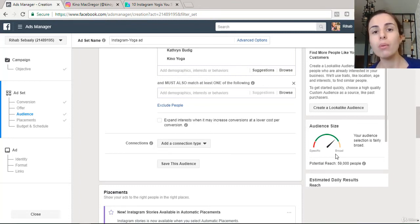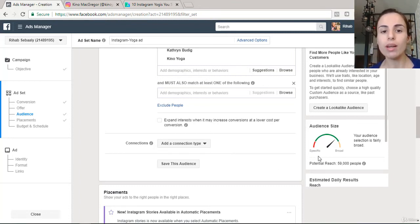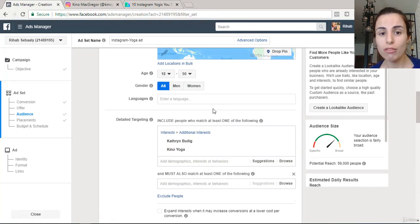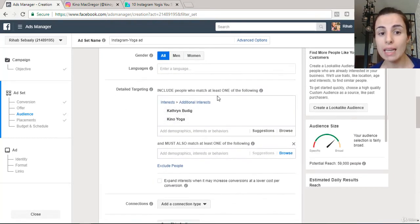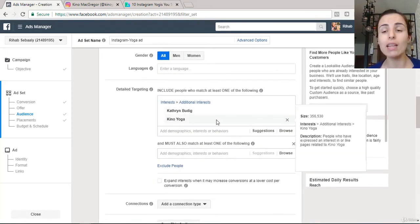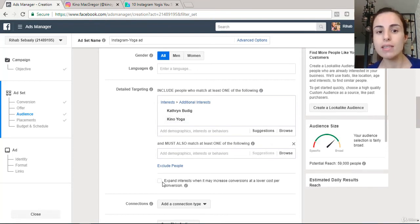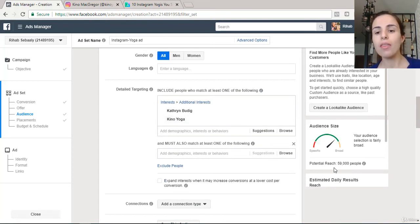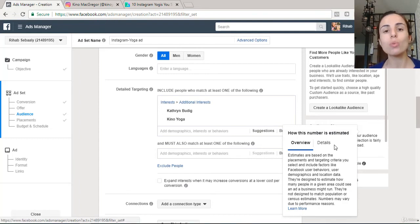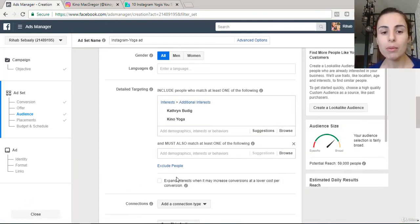If you've entered all your keywords and detail targeting but still get a very small number, you can click the 'Expand Interest' checkbox, and your potential reach will go higher. For now, I'll keep it as is since I have a reasonable audience size I'm happy to work with.